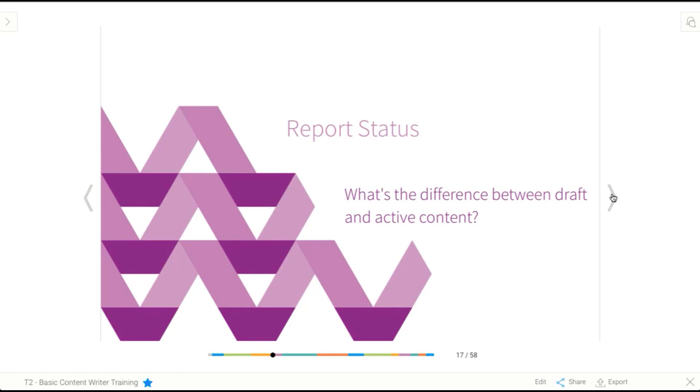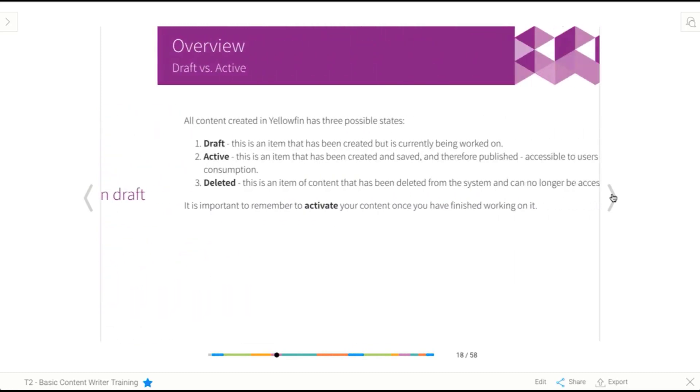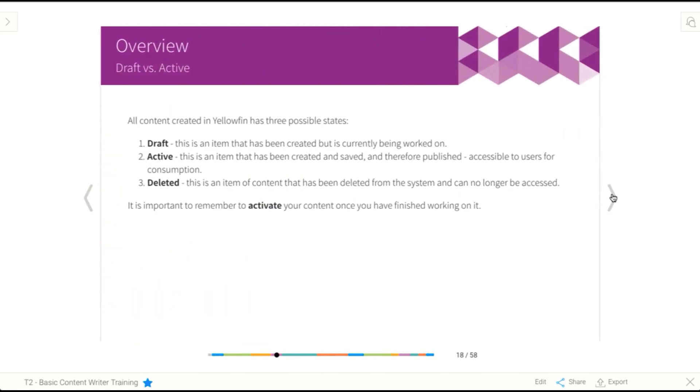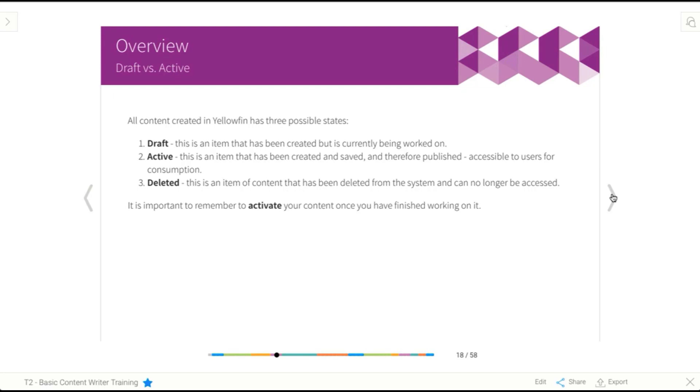So report status, what's that all about? What's the difference between draft and active content? When you're building content or accessing content in Yellowfin, you're going to come across a few different statuses. The first is what we call draft. This is what occurs when you initially build a piece of content. So when you start creating a report, for example, when you start creating that report, it's draft. It hasn't been saved yet.